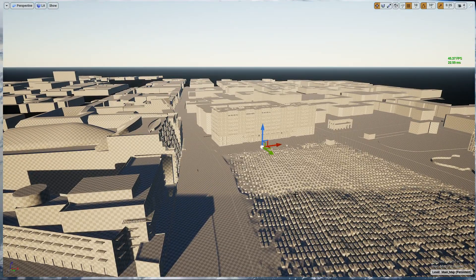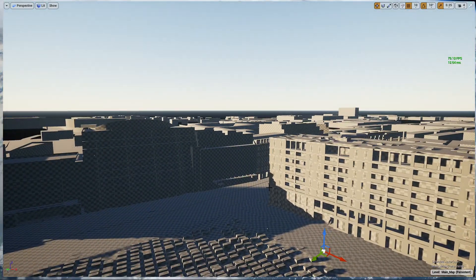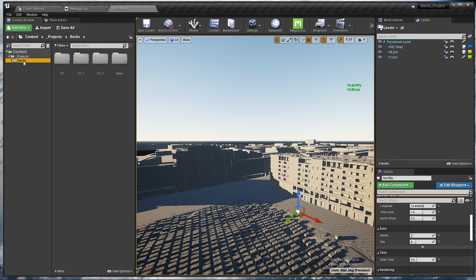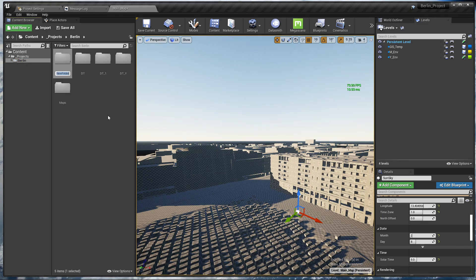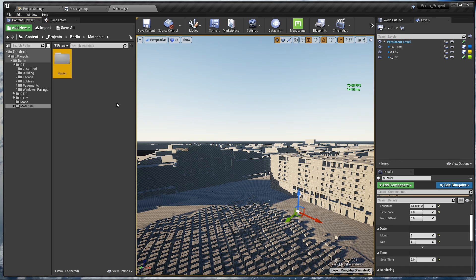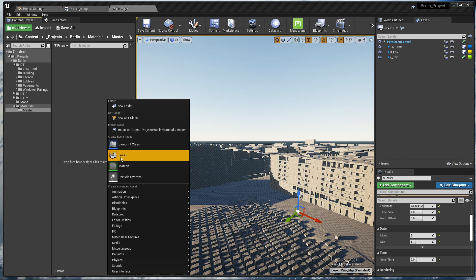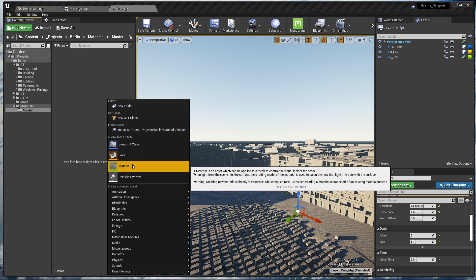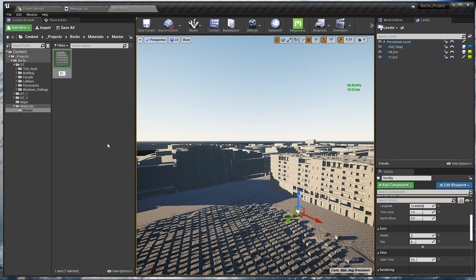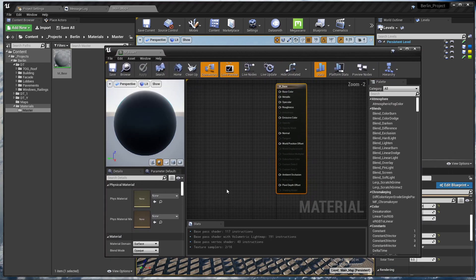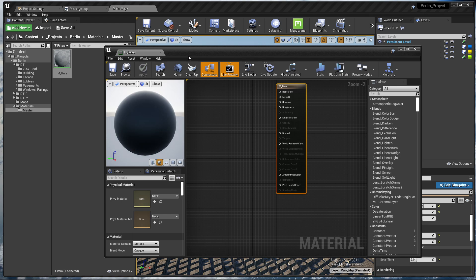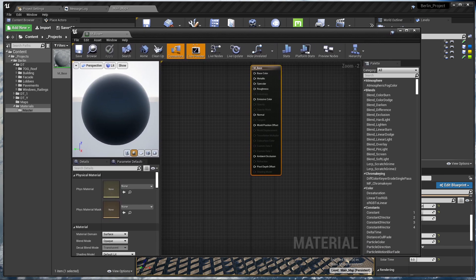What we are going to do next is assigning some textures. Let's go to our project, make a new folder and call it 'Materials'. Inside that, let's make another folder called 'Master Materials'. Right-click again and let's create a material here — I'll call this one M_Base. I'll double-click it to open the material editor.